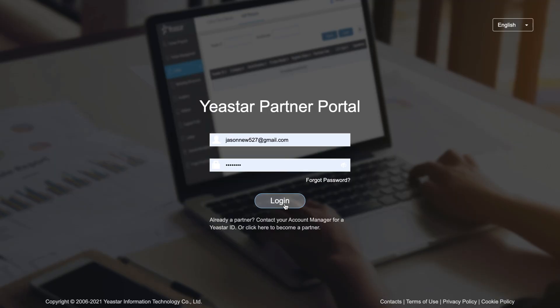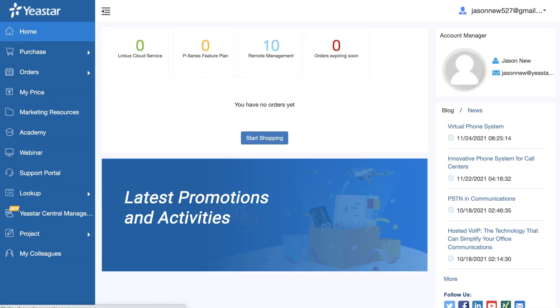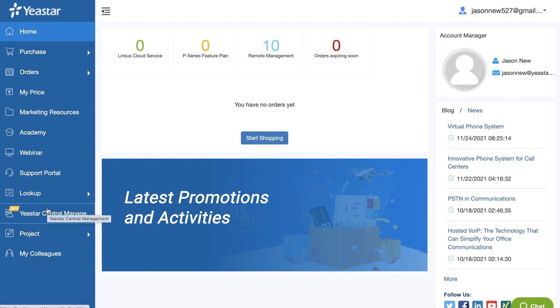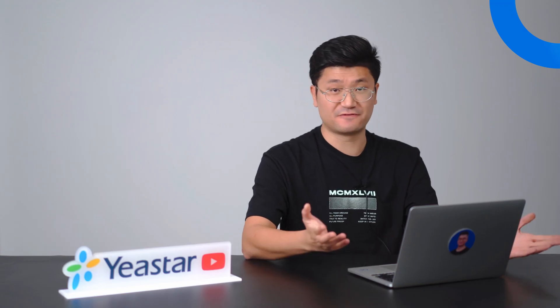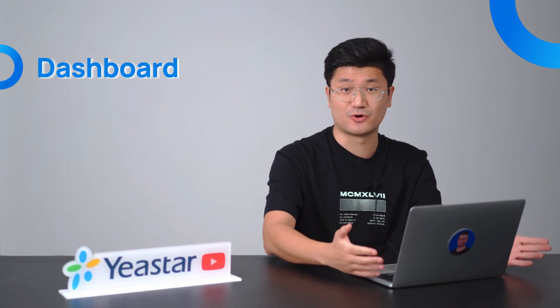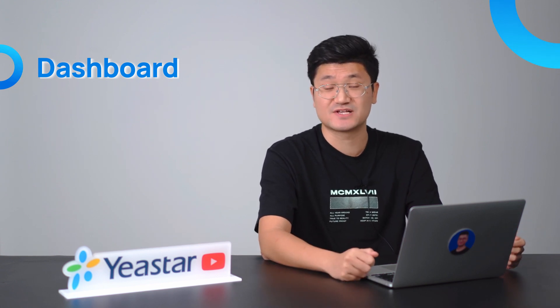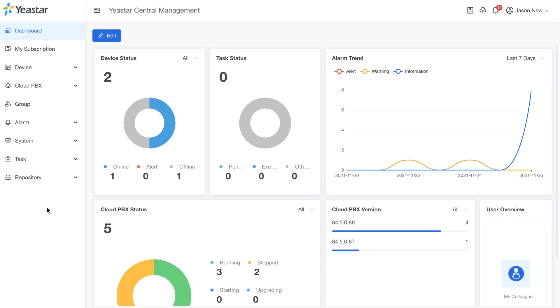First of all, what you're supposed to do is take your Yeastar partner ID and jump into your partner portal, because everything is based on the partner portal — everything is just centralized. So jump into your partner portal. On the left side corner, you can see Yeastar Central Management. Now we're going to access it. Jumping to the central management, the first thing we have is the dashboard. This is very intuitive. Your hardware PBX working status, notifications — all the detailed information you want is right there on the dashboard.